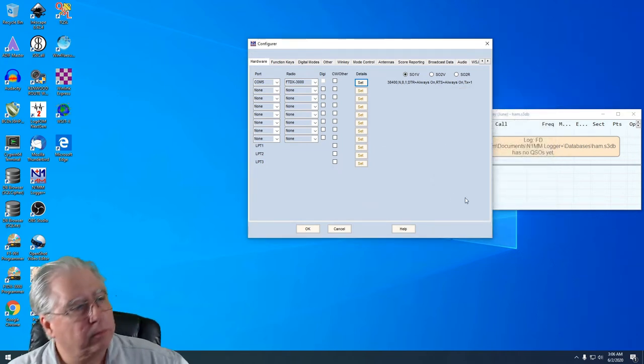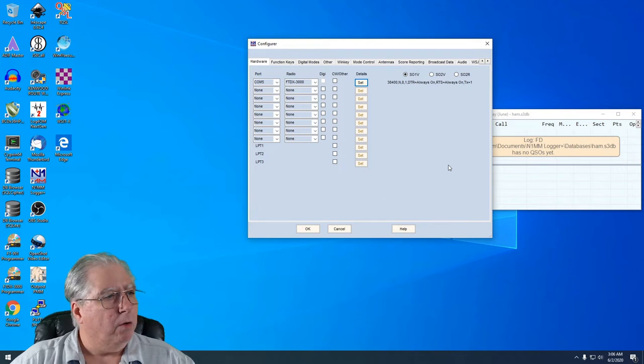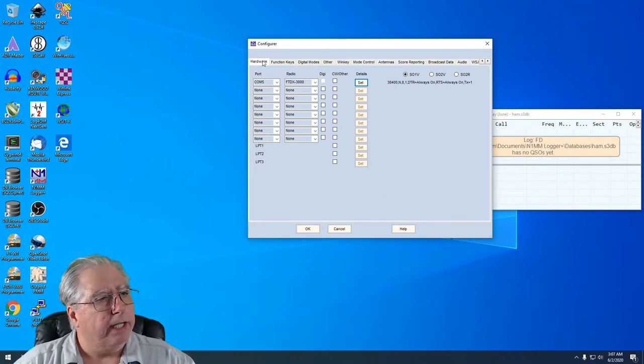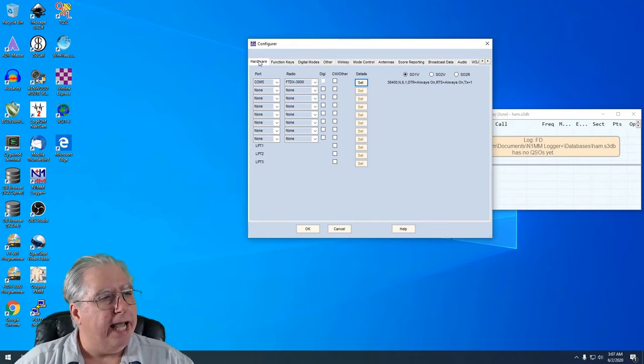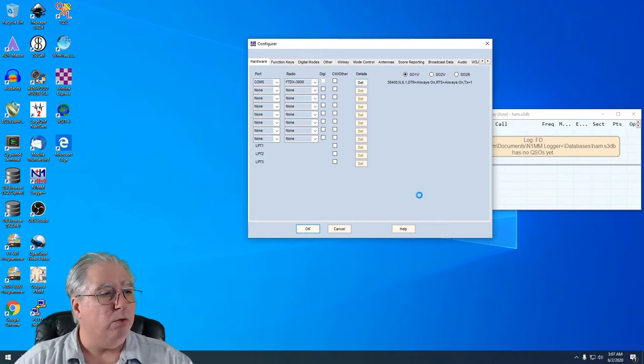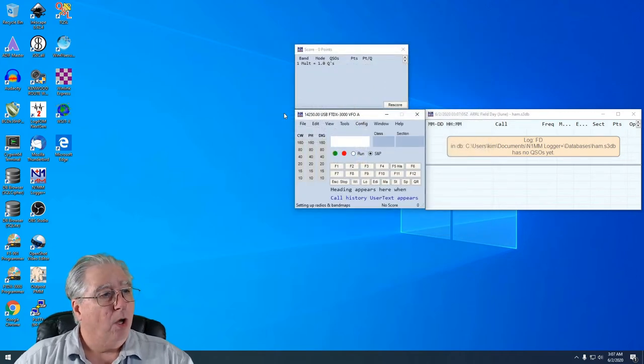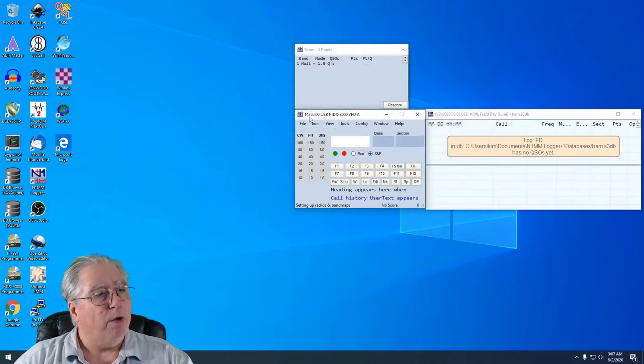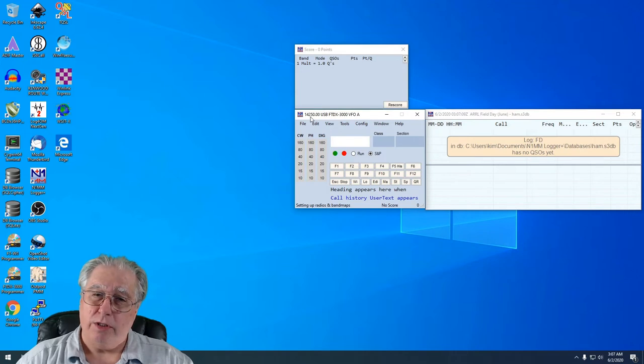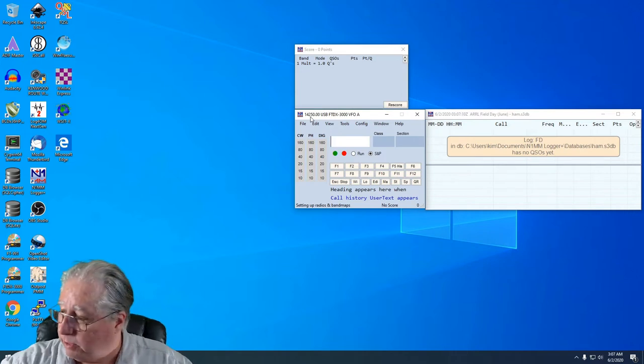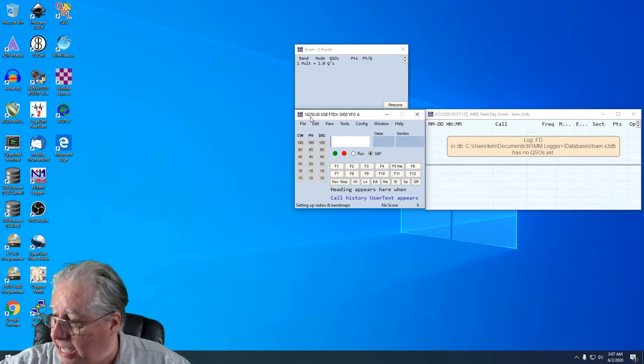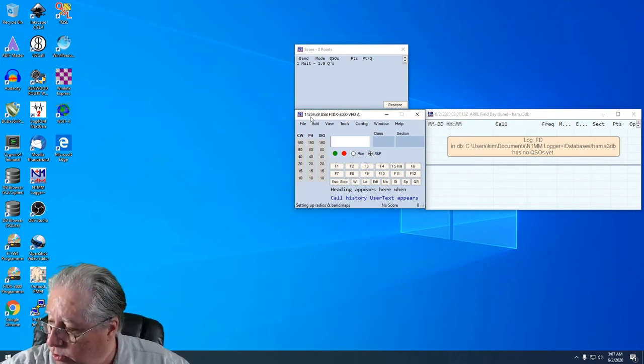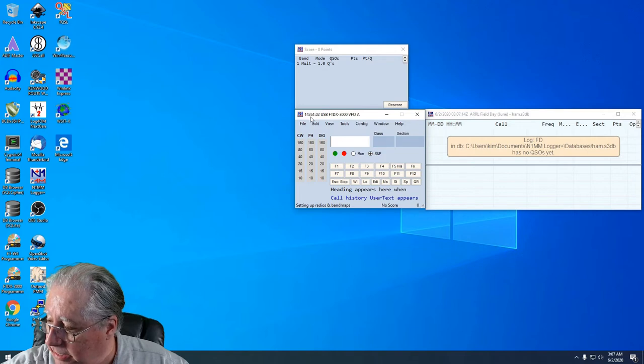So let's go ahead now, we'll click OK, and we'll see if that actually worked. Well look at that, this went from 14,200 to 14,250. I'm going to spin the dial to 14,260. There we go, yeah I went past it.